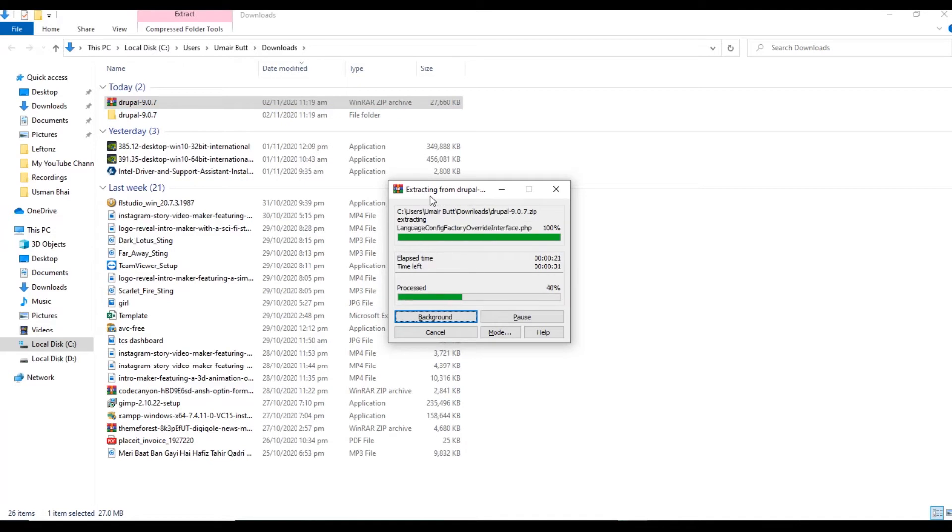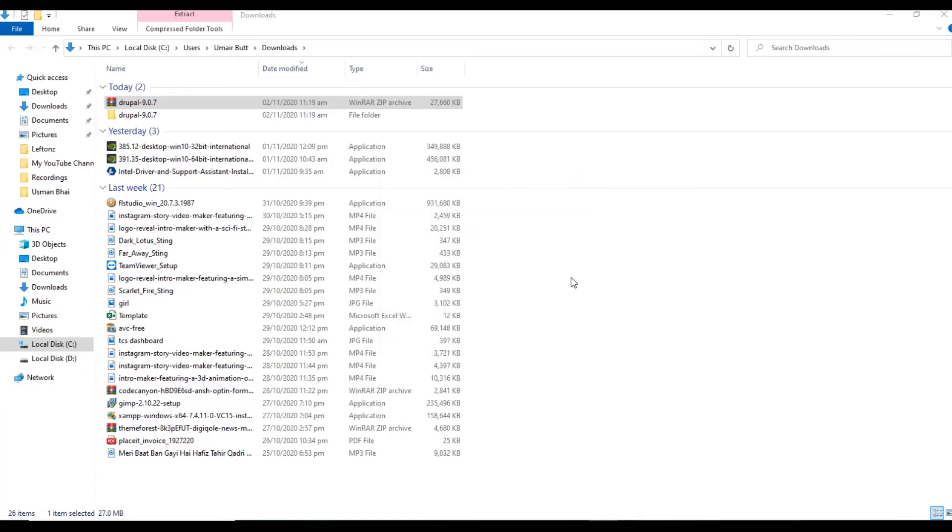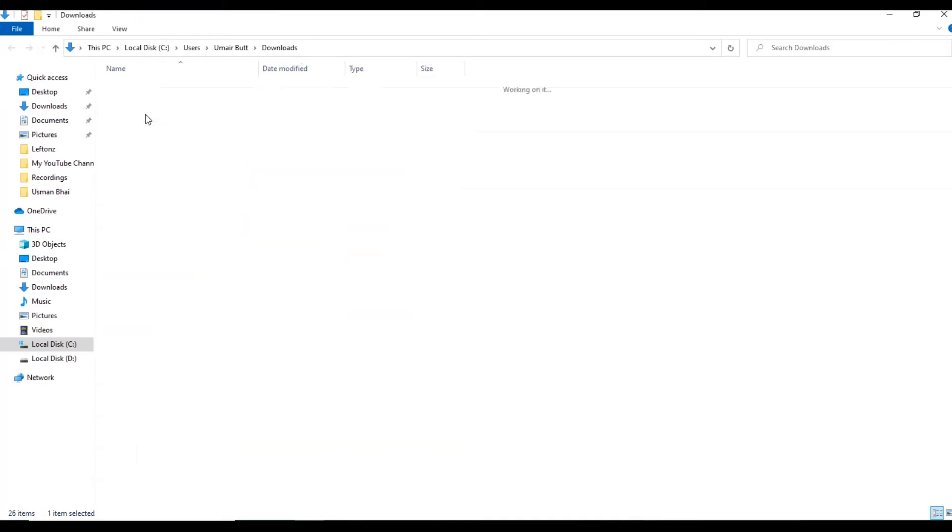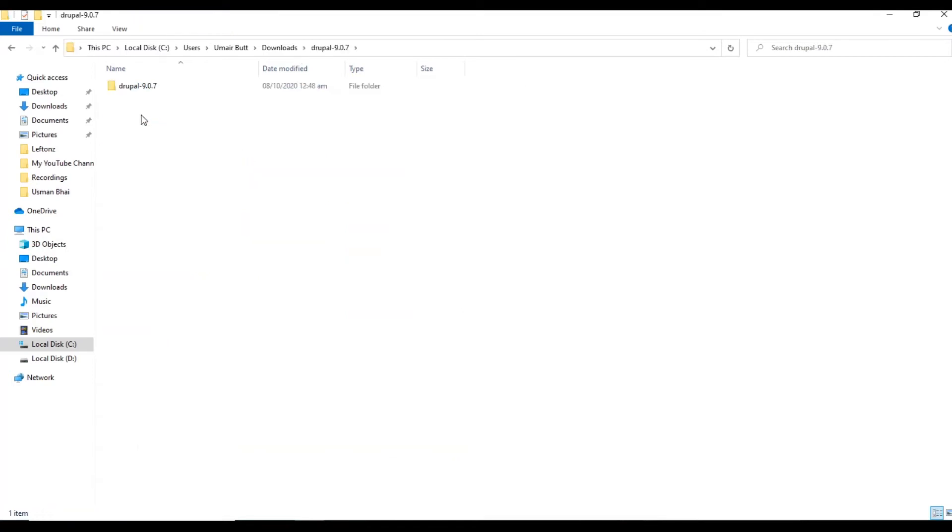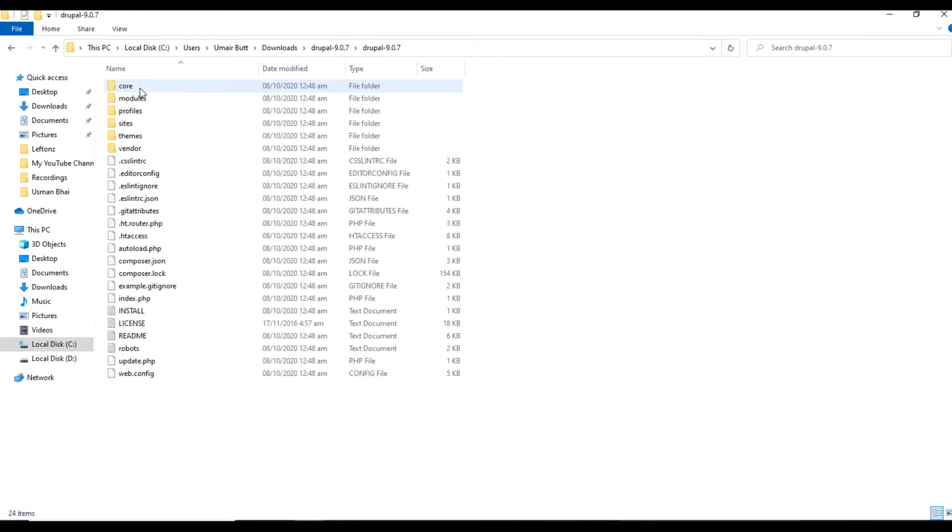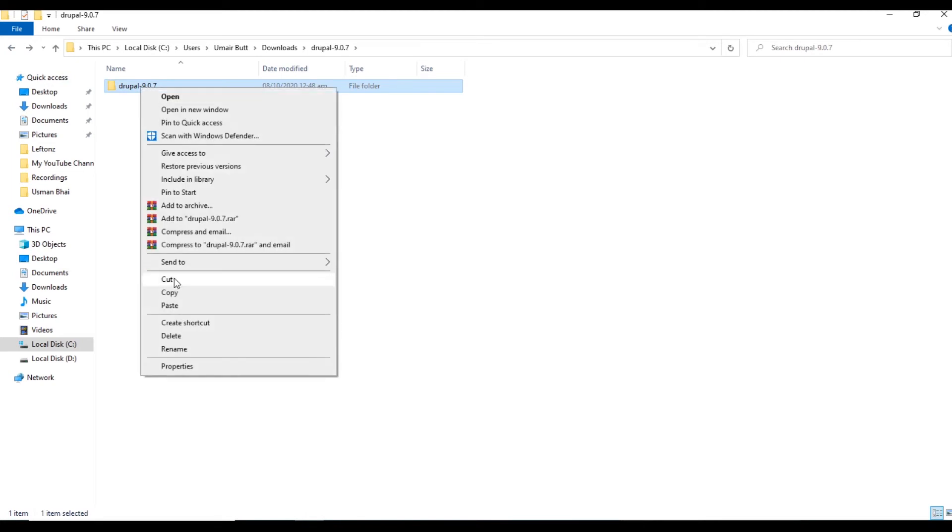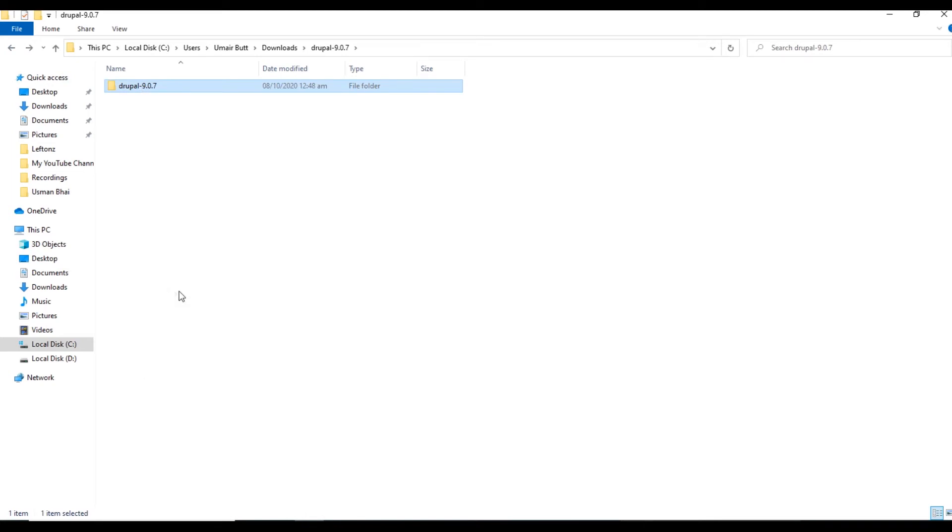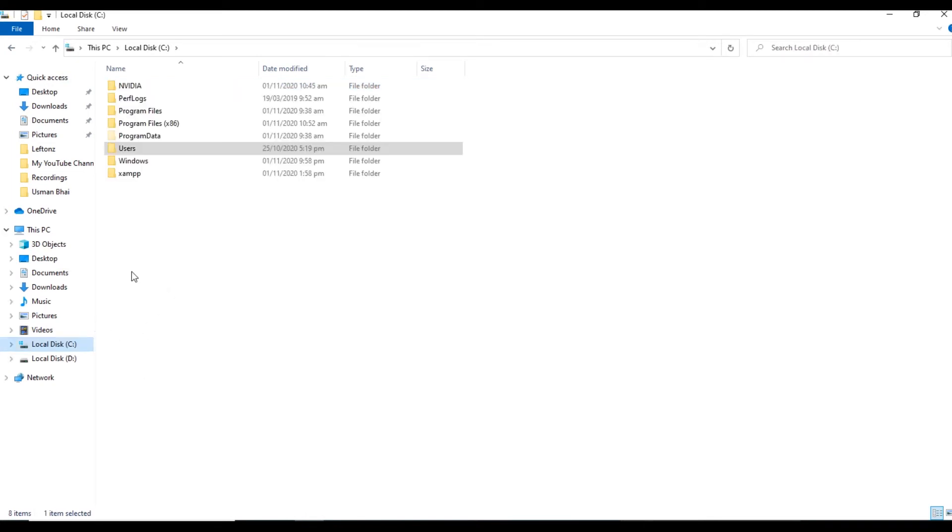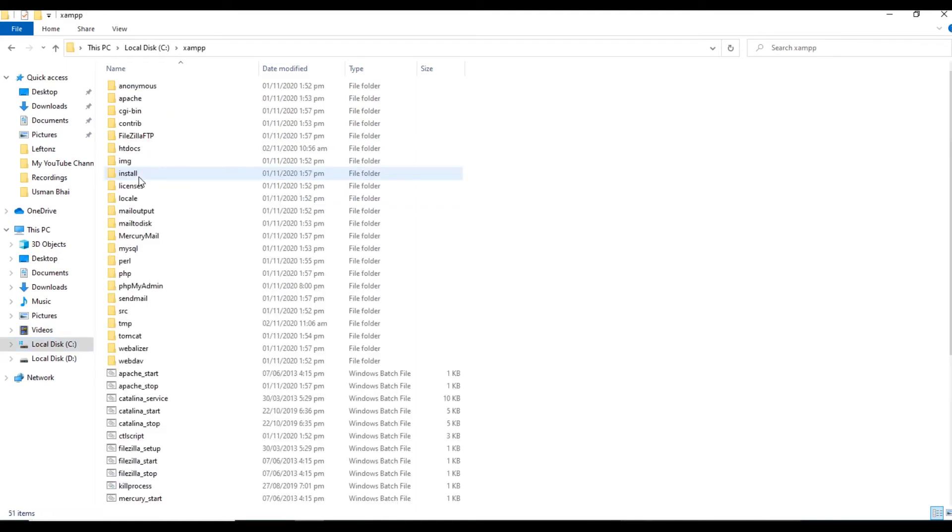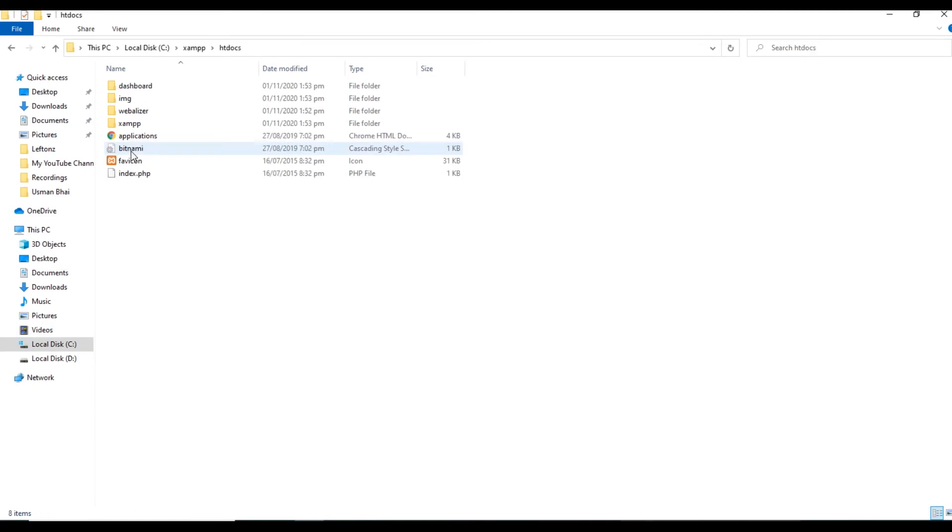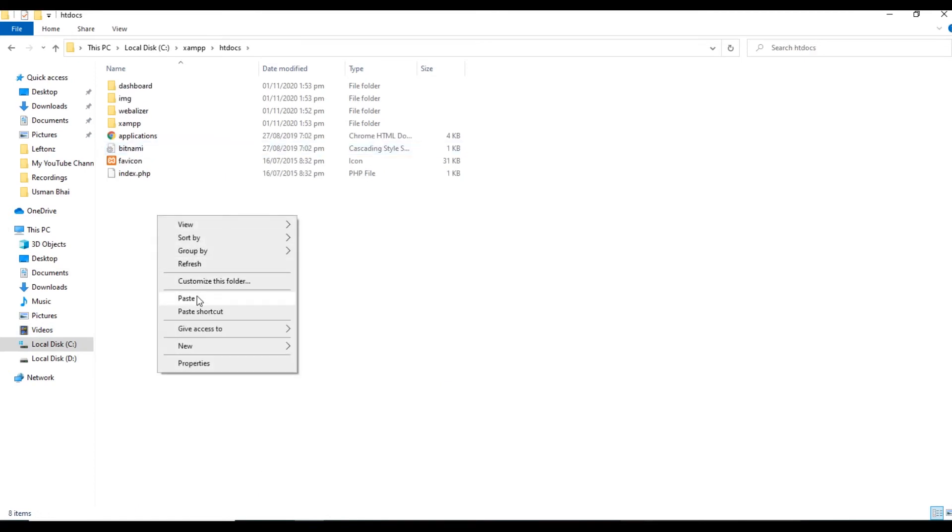It has been successfully extracted. We will open this folder. Inside this we have another folder. You can see in this folder we have different files and folders. So this folder we will copy from here, and then we will go where we installed XAMPP. Inside the XAMPP folder we have htdocs. Now we will paste that Drupal folder in the htdocs folder of XAMPP.